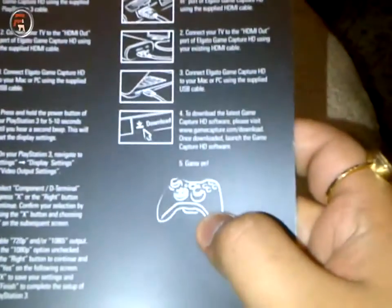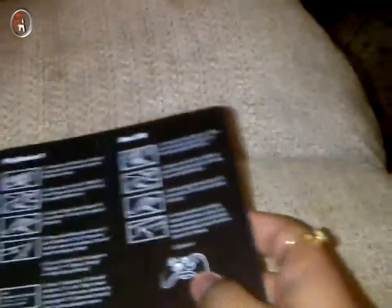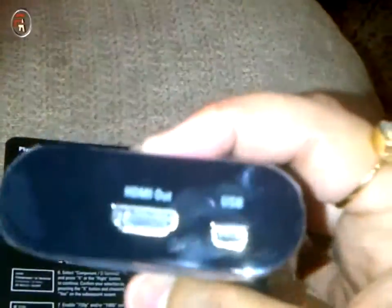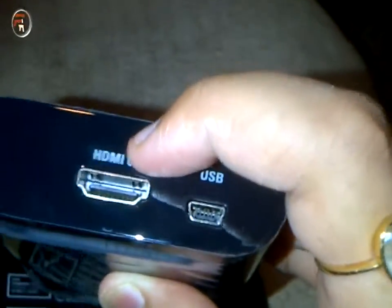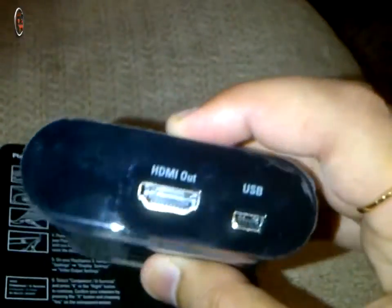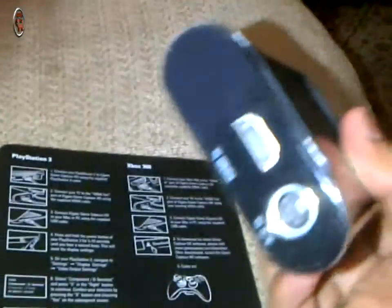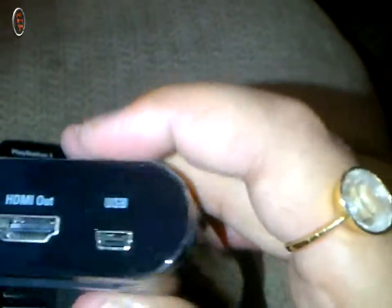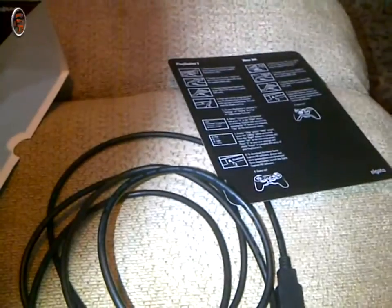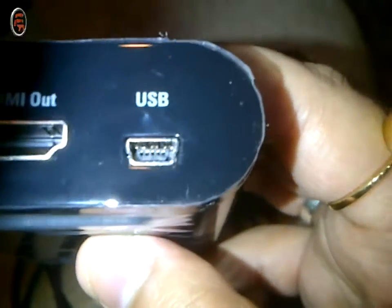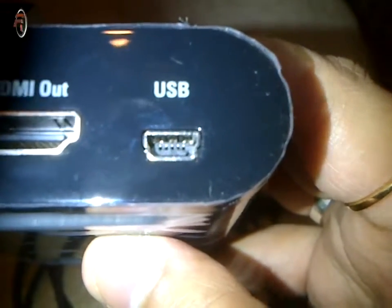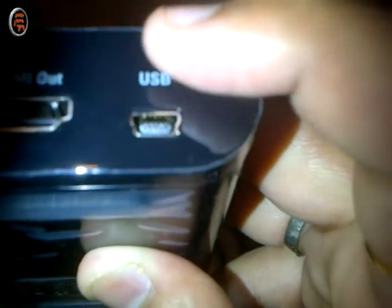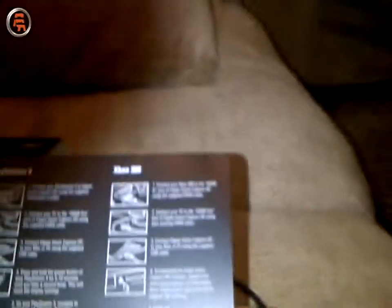The second step would be connect your TV to HDMI output of Elgato. So from your TV, the HDMI port, one part will go in the TV and the second will come here. So now your TV and Xbox are connected with HDMI in and HDMI out. The third part would be to connect the USB cable which came along with this Game Capture HD right here, and the other part will go to your computer.